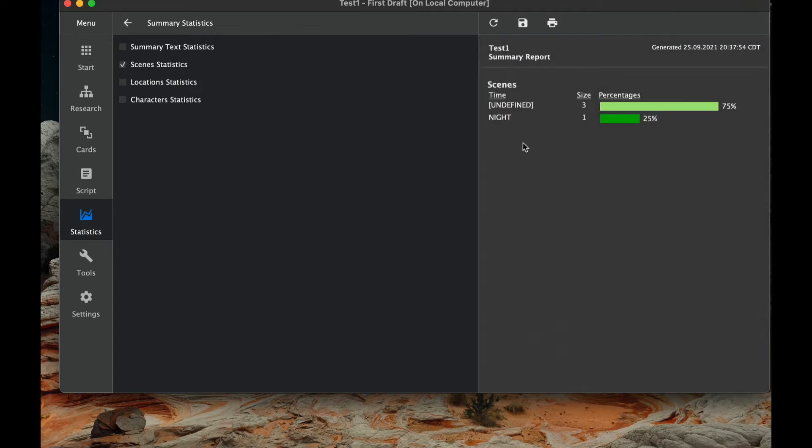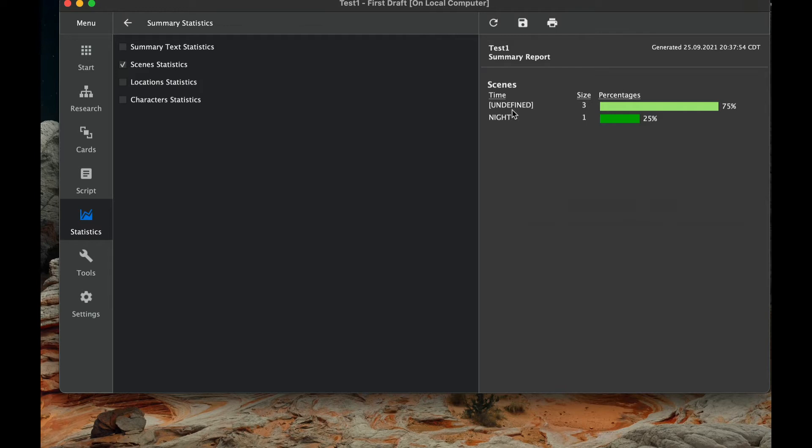The next thing that we're going to look at is scene statistics. So in this particular screenplay that I'm doing, I just have three or have one scene that actually label time of day as night. The other ones are undefined, so it's good for me as a writer to go back and look at those and say, hey, I need to change those because they are undefined time.